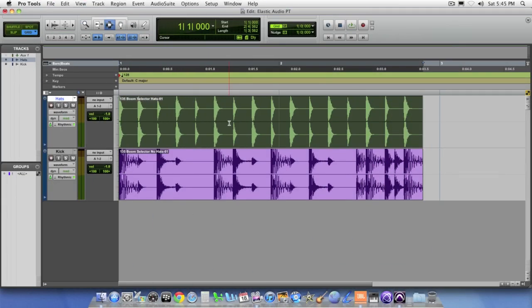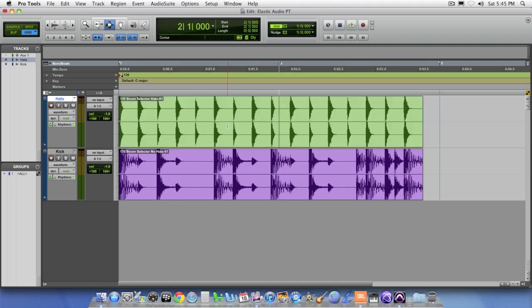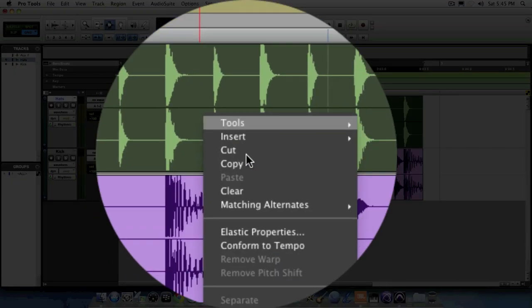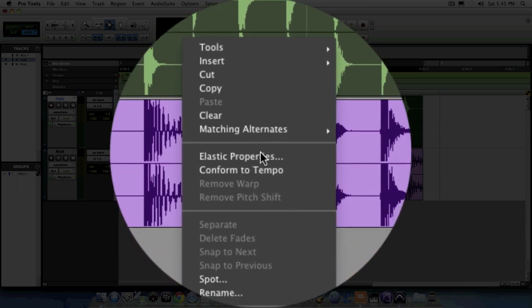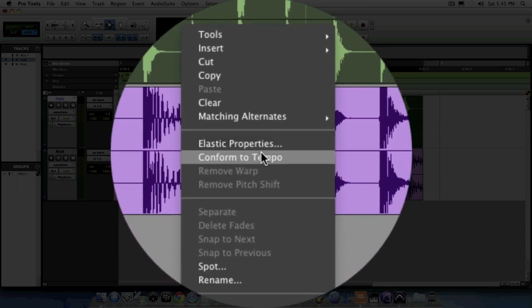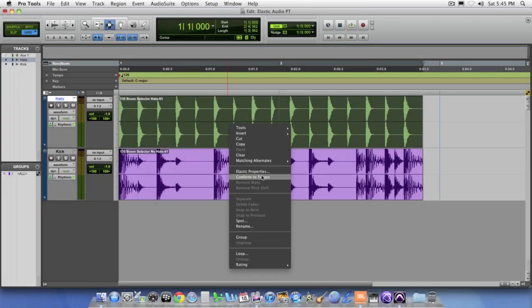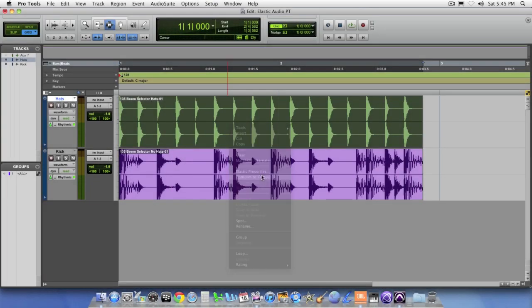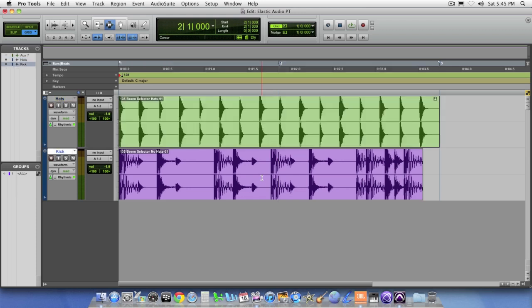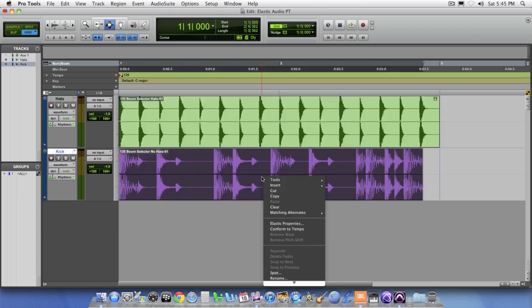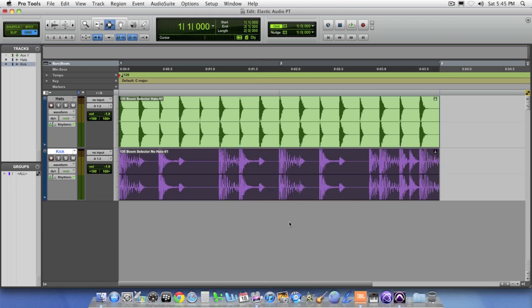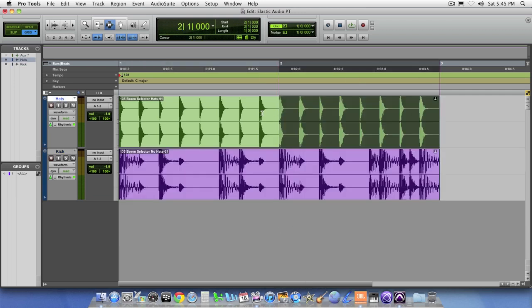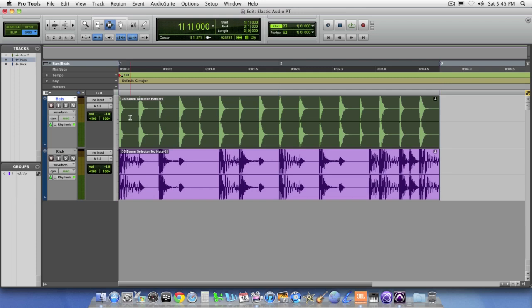Now, since these have been elasticized, one easy thing we can do is select the audio region and right-click on it, and there's an option here to conform to tempo. Watch what happens to this region. We'll do the same thing for the second region. They've automatically been stretched to fill exactly two measures' worth of time within this current session's tempo of 128 BPM. So let's go ahead and take a listen to it.